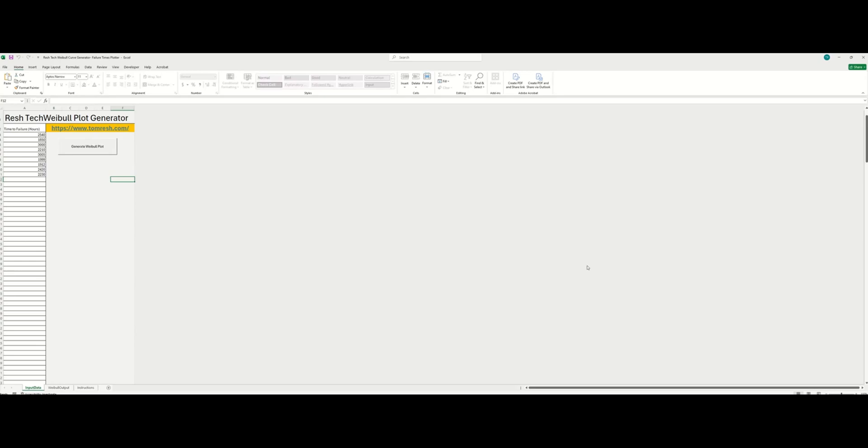Hey guys, it's your favorite reliability test guy here with another awesome video. Today I'm going to be demonstrating the ReshTech Weibull Plot Generator.